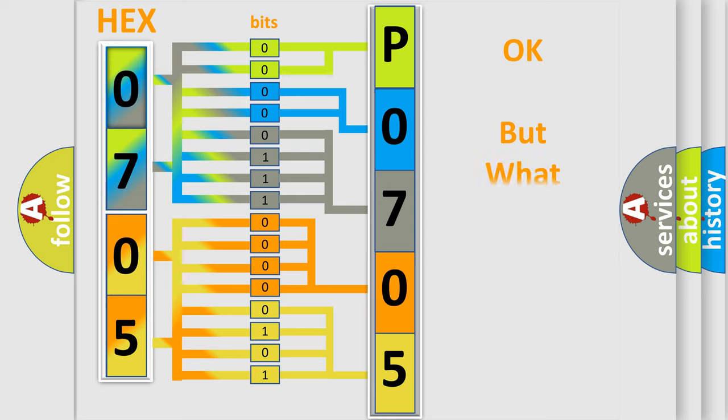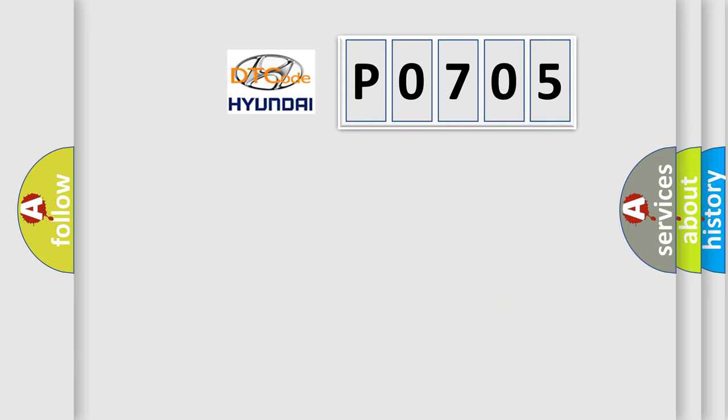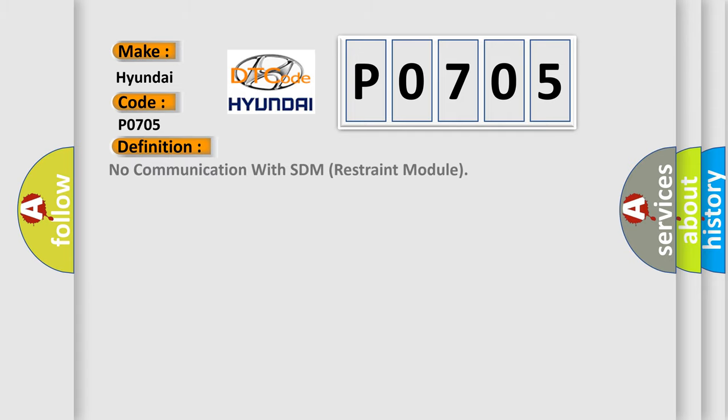The number itself does not make sense to us if we cannot assign information about what it actually expresses. So, what does the Diagnostic Trouble Code P0705 interpret specifically for Hyundai car manufacturers?